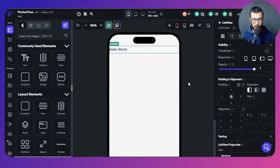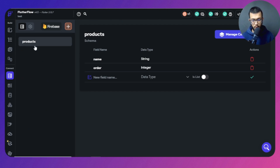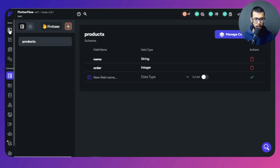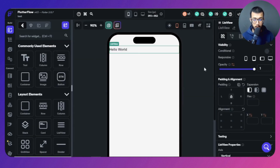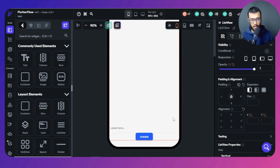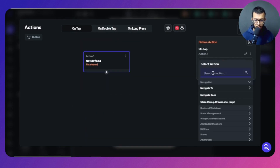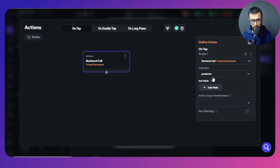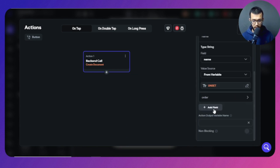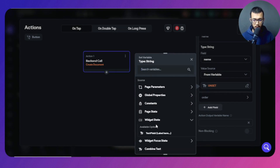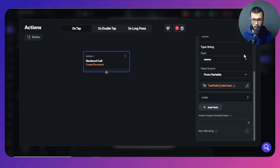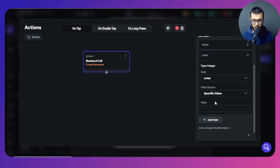In this step we're going to create products. We have a products collection in Firebase and for each document we have a name and an order field. We want to create new products and put them in here. Come to the actions, open that up, and search for 'Create Document' inside the products collection. The name should come from a text field — that part is straightforward.